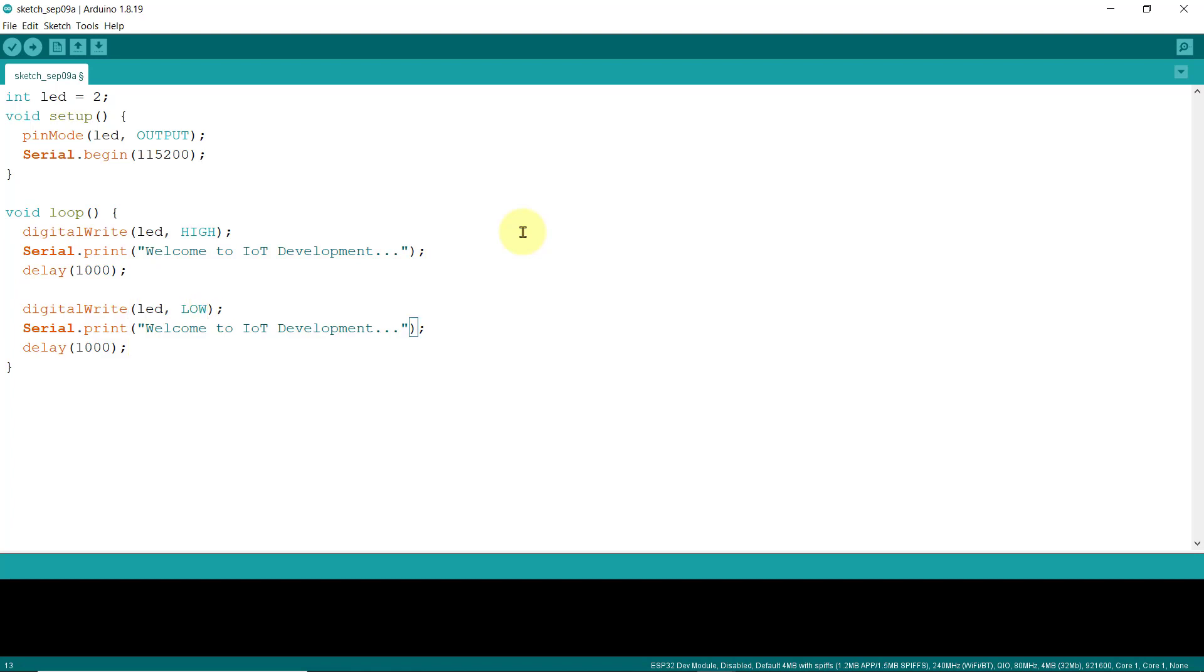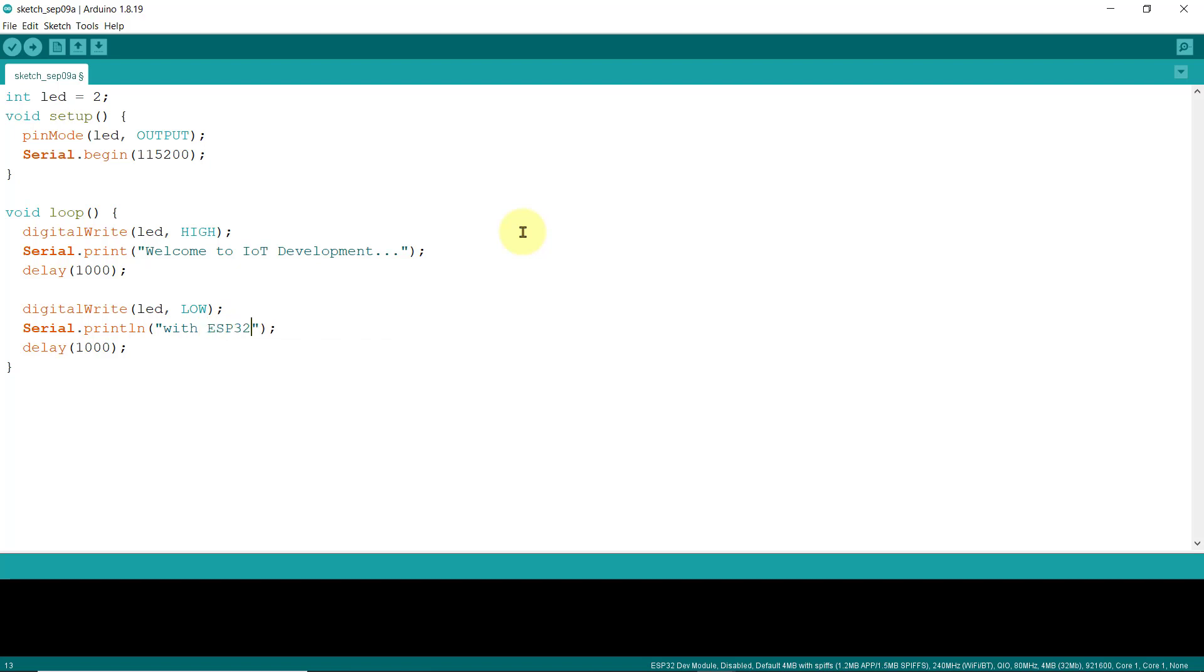And then, I'll change this to println, so it goes to the next line, and the message is ESP32. Well, this is not new to you, and this is exactly similar on how we write programs to our Arduino boards.